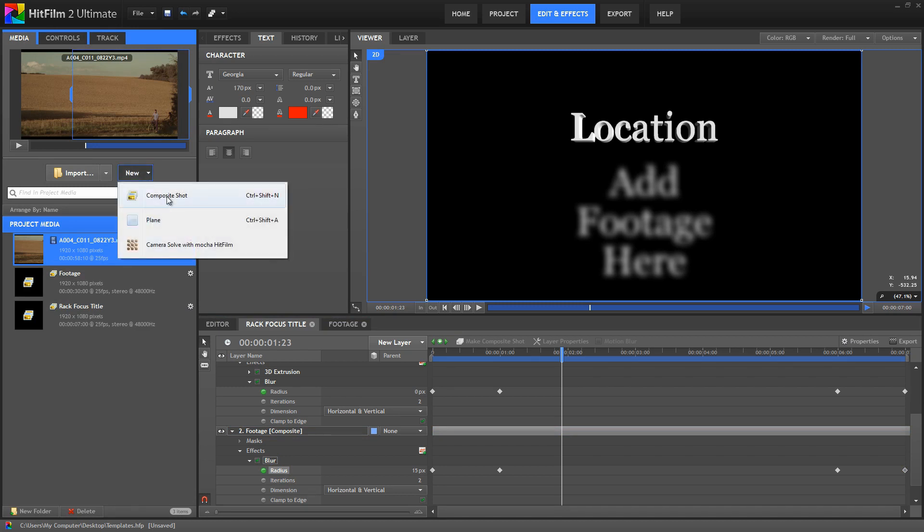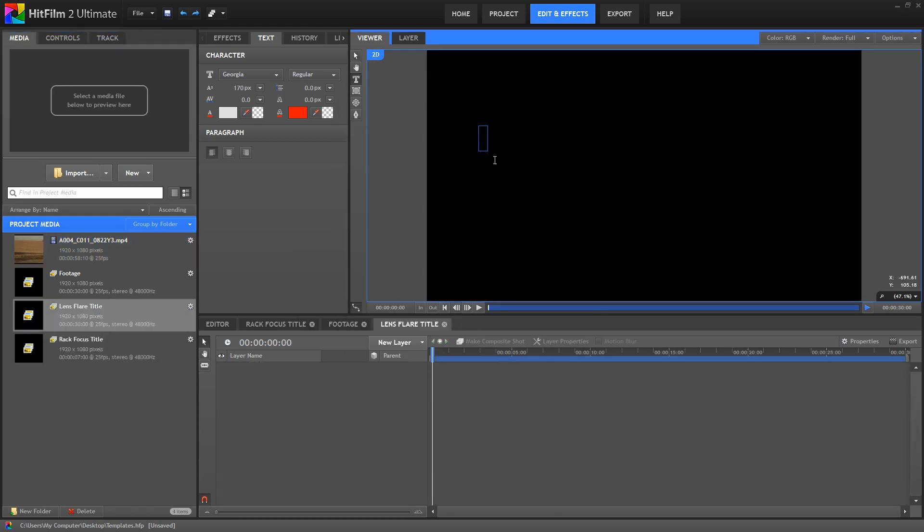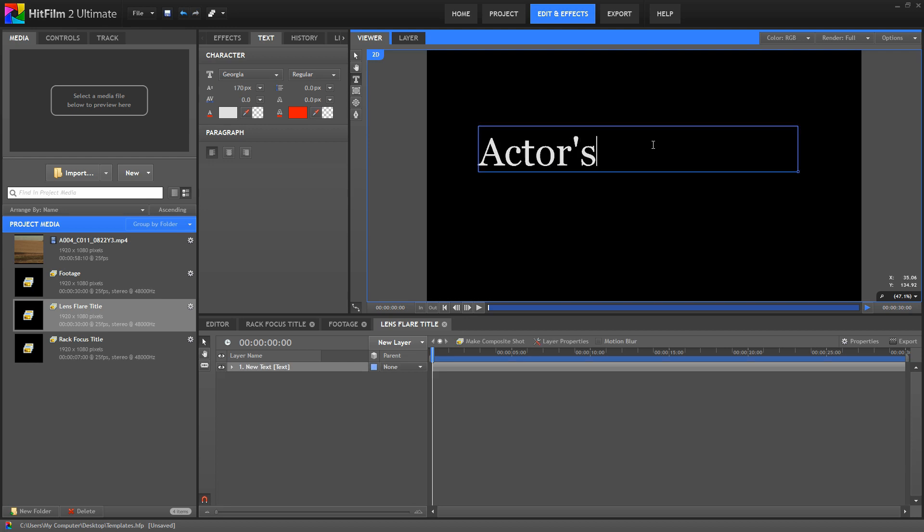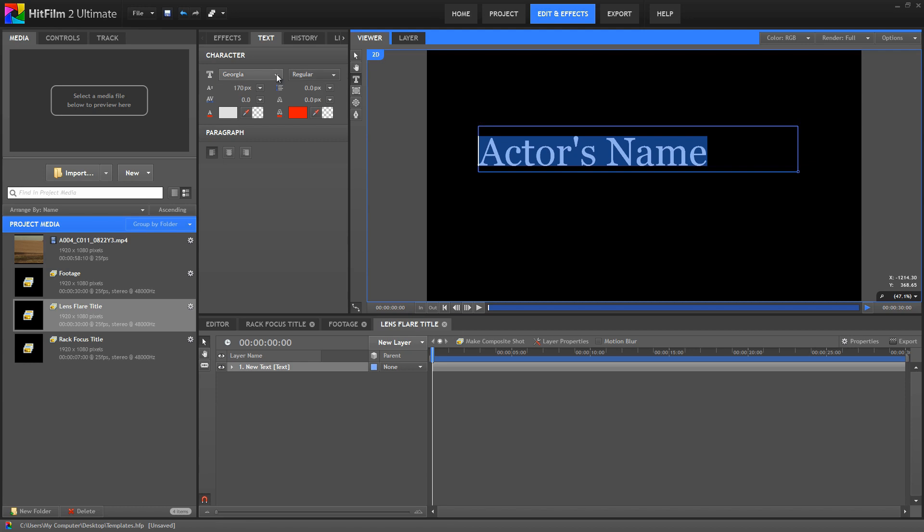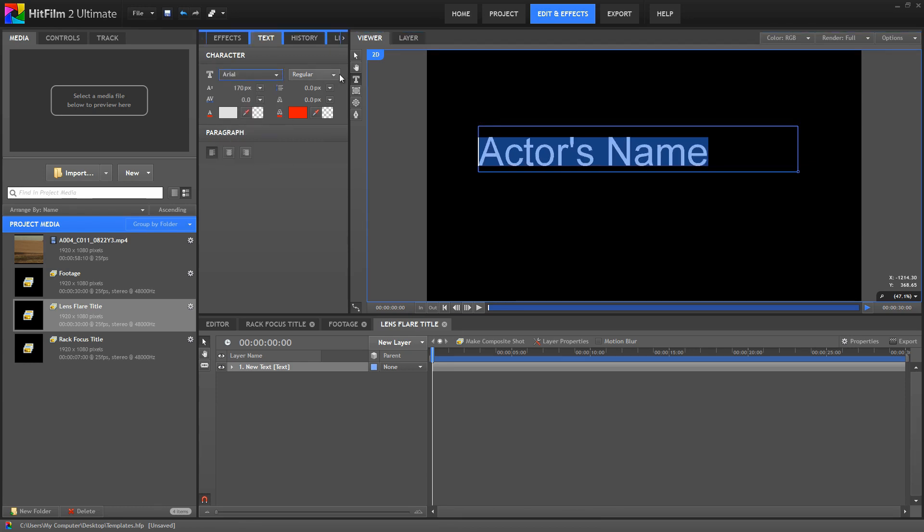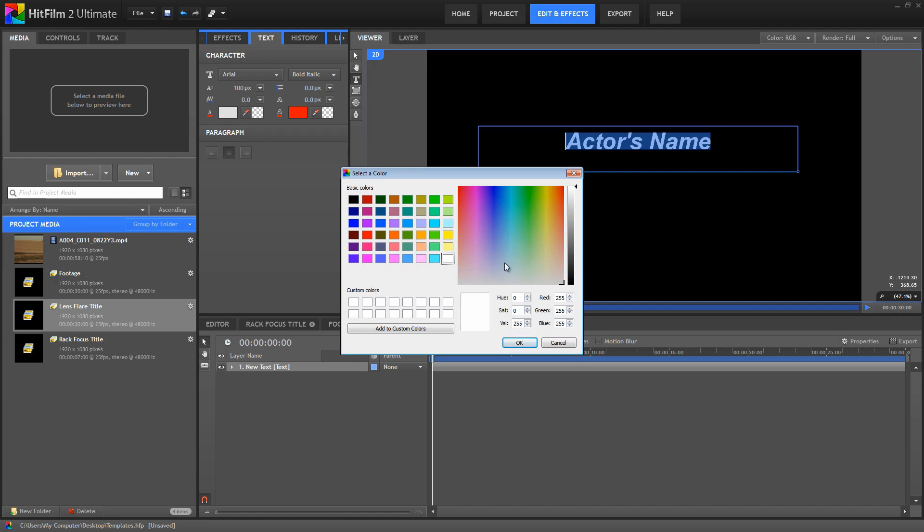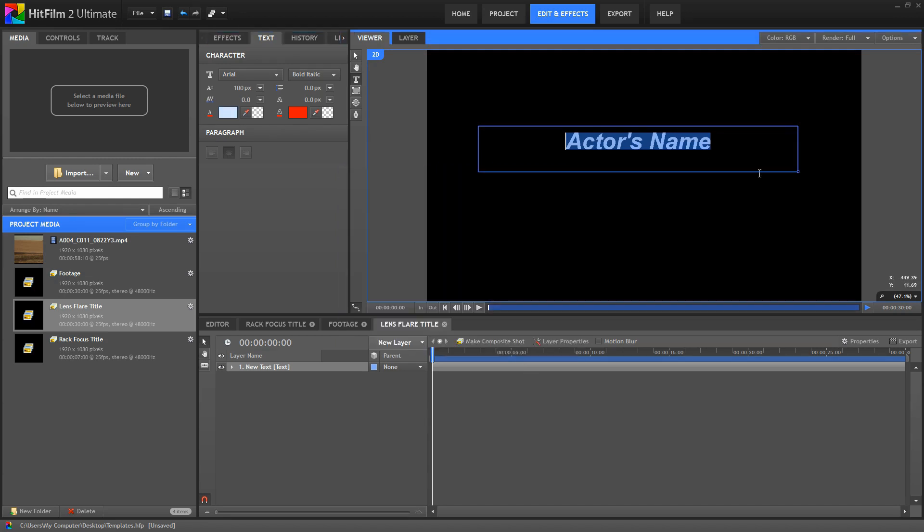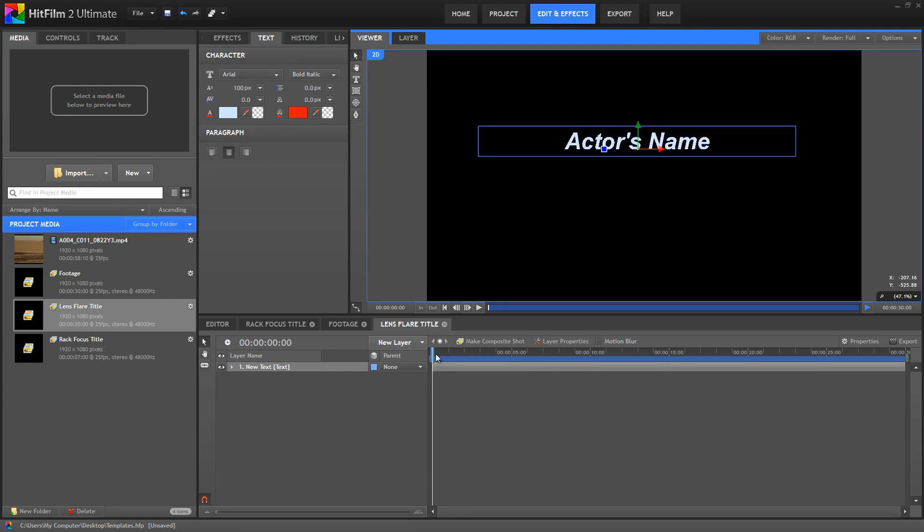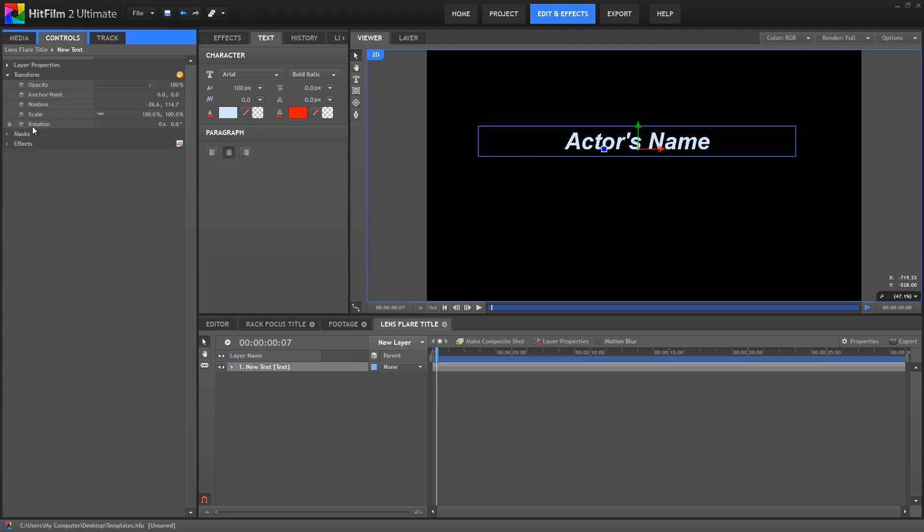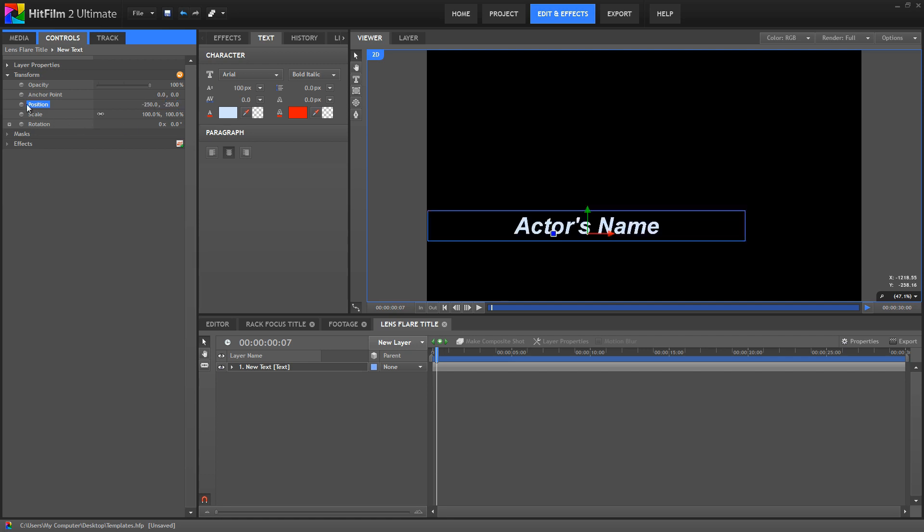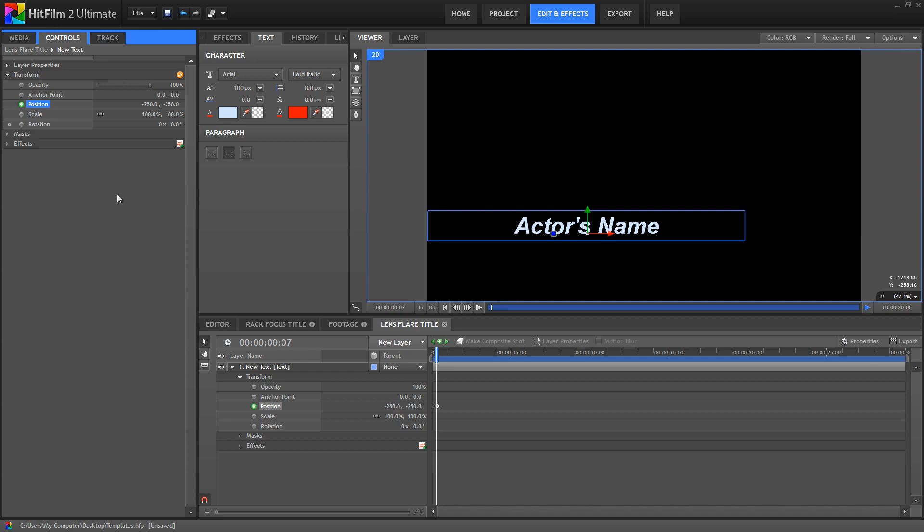Create a new composite shot again, and this one we will name LensFlareTitle. Inside, we'll create a new text layer and add some placeholder text to it. And then for this template, I'm going to use the Arial font in a bold italic, with a size of 100, and center it. And for the color, I'm going to use a light blue. Adjust the height of that a bit. Now to set up for the animation on this effect, go to frame 7, and adjust the position so that this is down in the lower third. If we open the transform controls, set both position values to minus 250, and that should do nicely. And then enable keyframing for the position property. But before we start animating, let's go ahead and create our LensFlare.